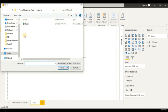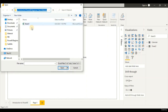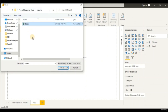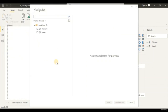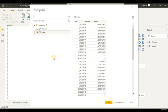Let's click on the Excel file and navigate to the file path where you have stored the data source. Now let's click on Open. We can see there are two sheets here. Let's load in Sheet 2. Click on Sheet 2 and then click on the Load button.